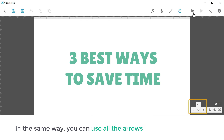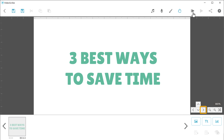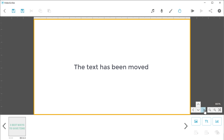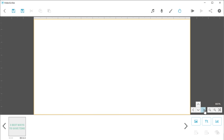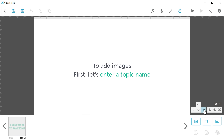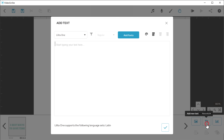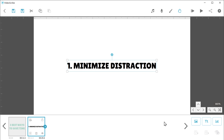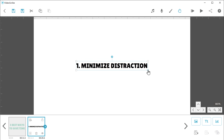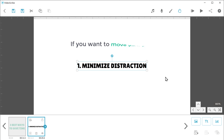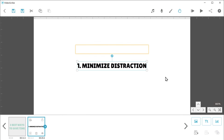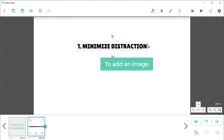In the same way, you can use all the arrows to go to a new canvas. As you can see, the text has been moved and we have got a new canvas. Now to add images, first let's enter a topic name. Just click here, enter the topic name, and then click here. Now like you did before, you can just click here and drag to increase or decrease the size of the heading. If you want to move your text, just drag and drop the text wherever you want. I'm going to place it here.